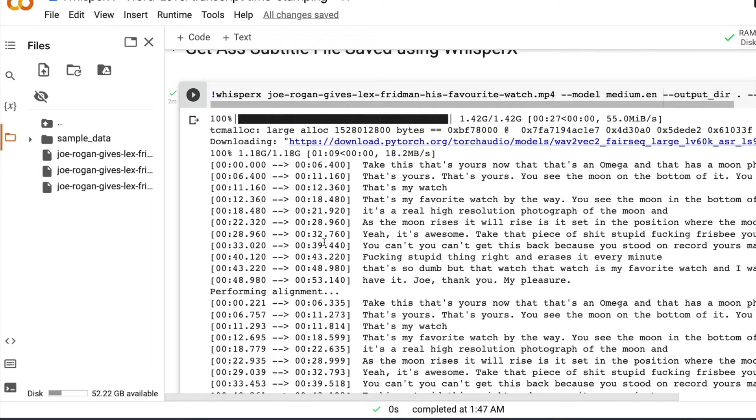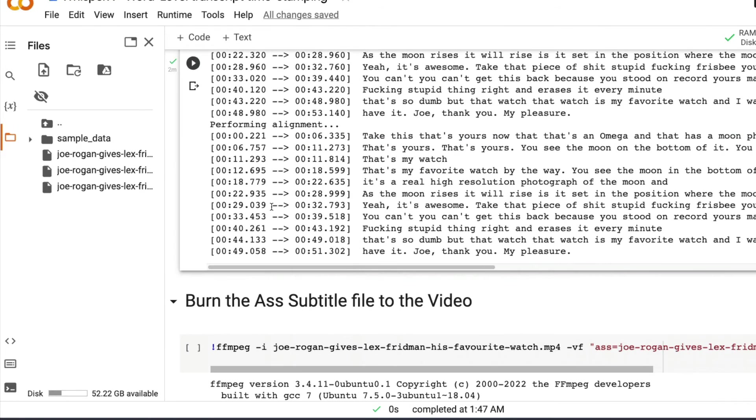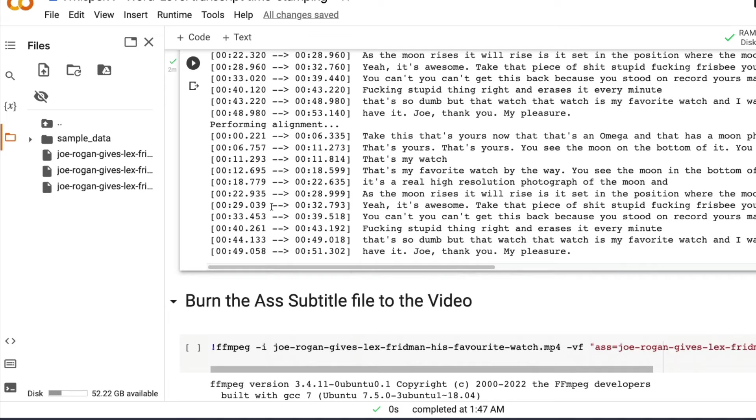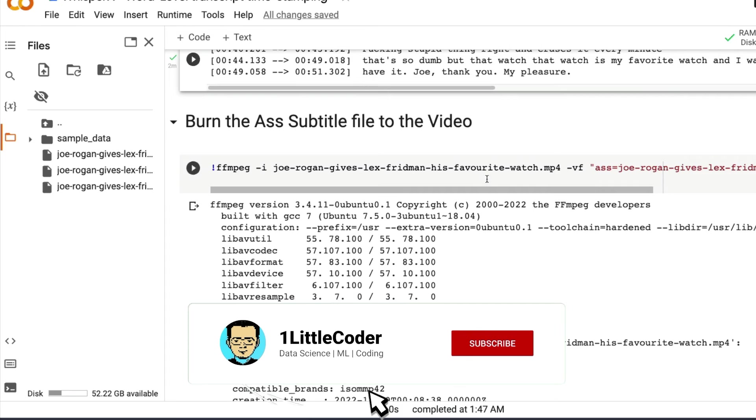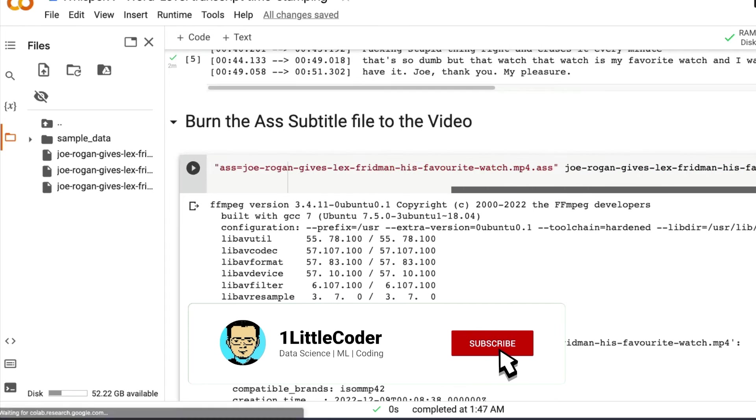So now at this point, we have successfully got the subtitle ready. So if you want to just stop this video here and then go produce more subtitles, you are very welcome to do it. But if you want to burn the subtitle to the actual video file itself, if you are a creator and you want to add the subtitle to your YouTube shorts, or Instagram Reels, or TikTok.